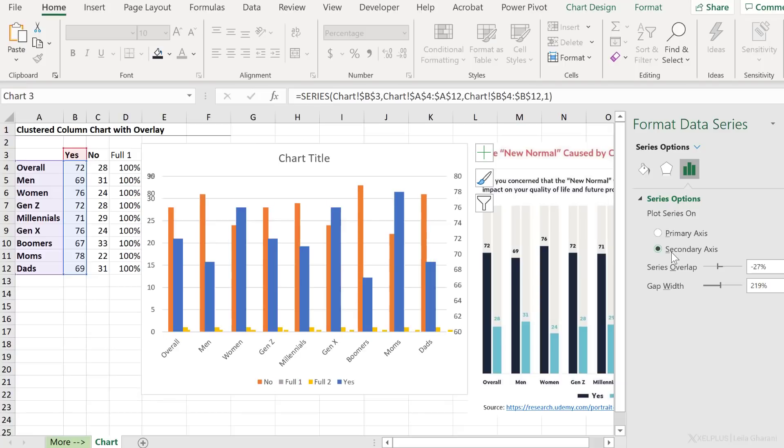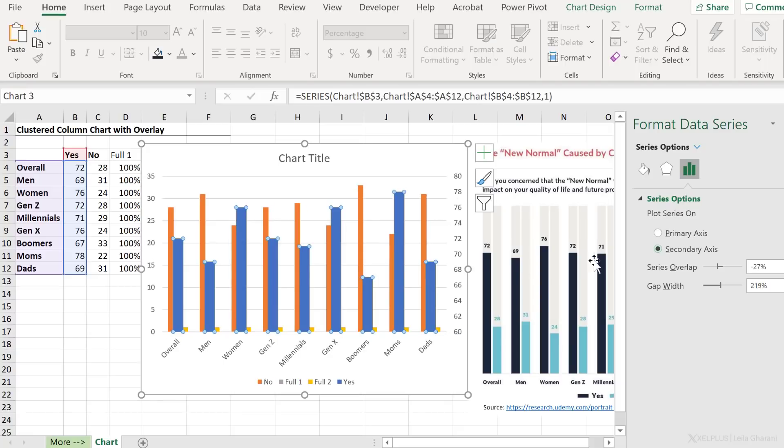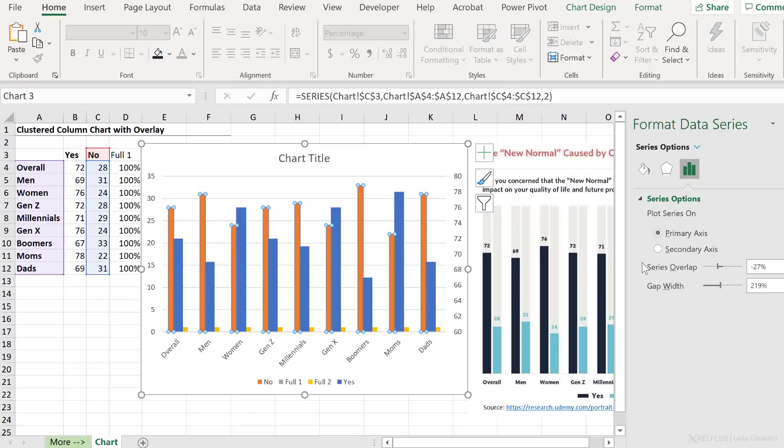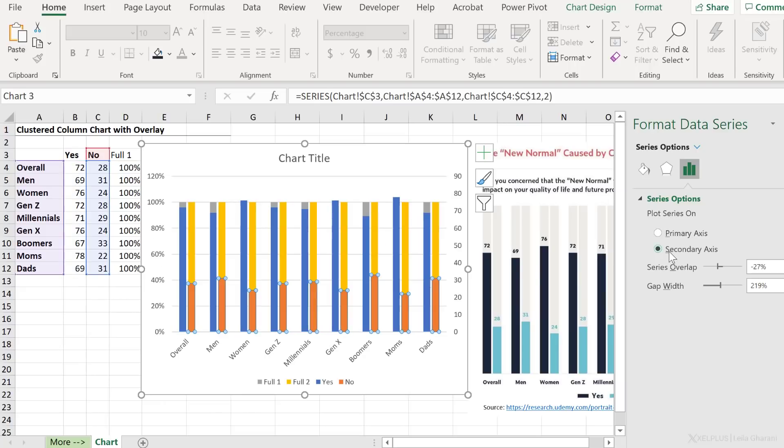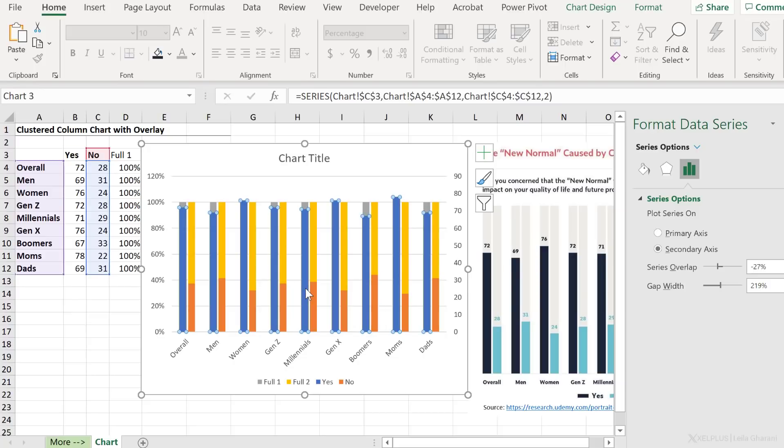Okay, so now let's put this on the secondary axis and the no series, which is this one, I'm also going to put on the secondary axis. Take a look at this. They are now in front. We're getting close to the final image.